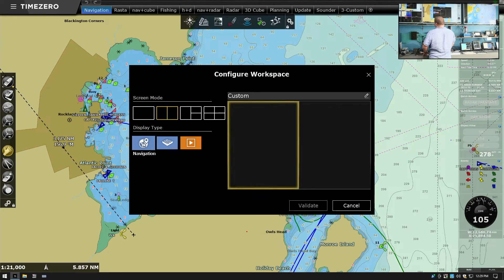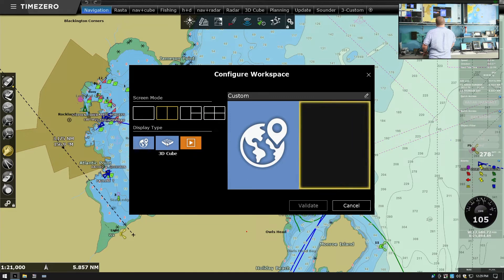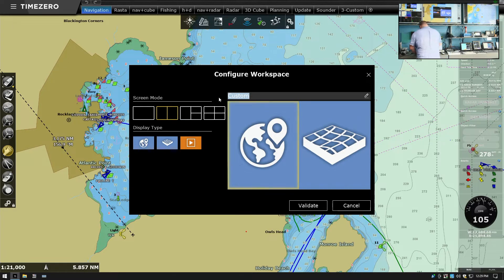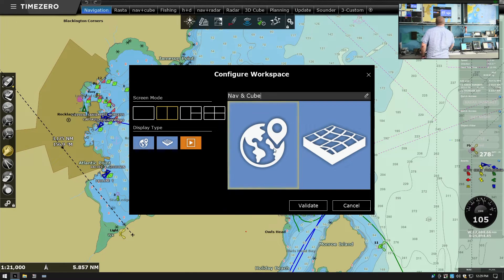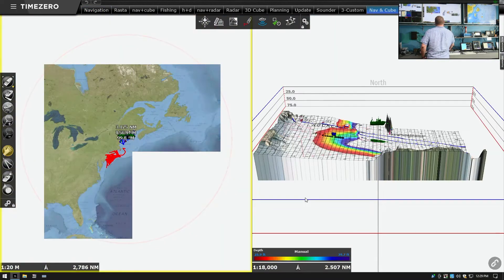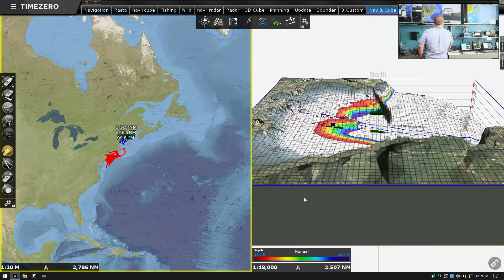On the left hand side we're going to have the navigation. On the right hand side we're going to have the 3D cube - it's already been rendered and looks like a pan of brownies. We're going to change the name from custom to something else: Nav and Cube. Hit validate. So this has created a split screen now.